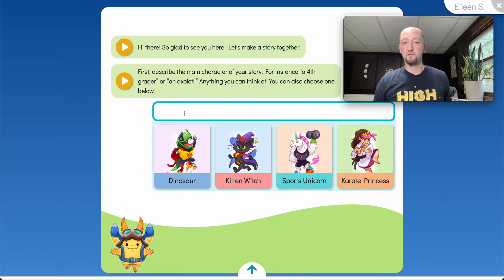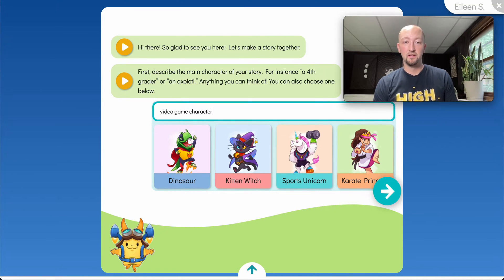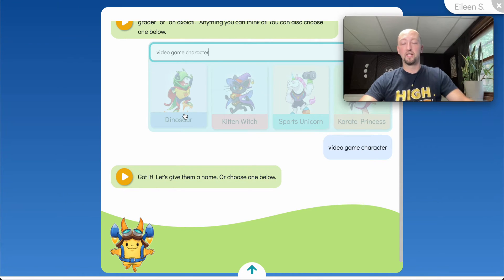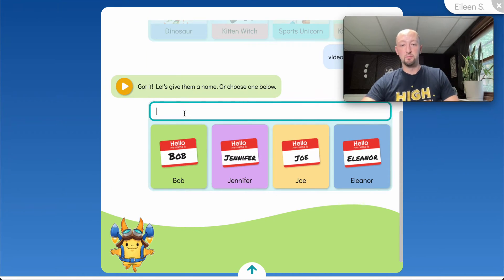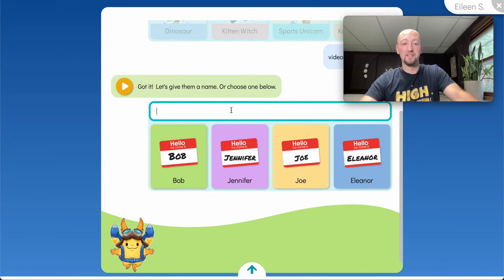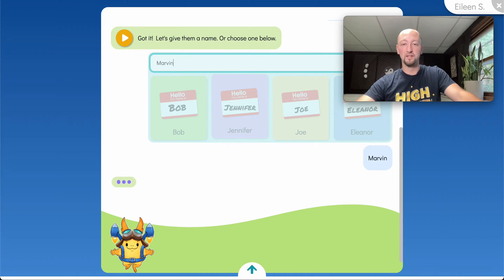The first step: describe the main character of our story. I want to make a story about a video game character. Rocky's going to do a little moderation in between to make sure we're not putting anything inappropriate in here, and after it passes, we'll move on to the next step. We want to give the character a name — we've seen students use their own names, names of friends or siblings, or even some of their favorite celebrities. They just like to have fun with this. In this case, let's write about Marvin, the video game character.